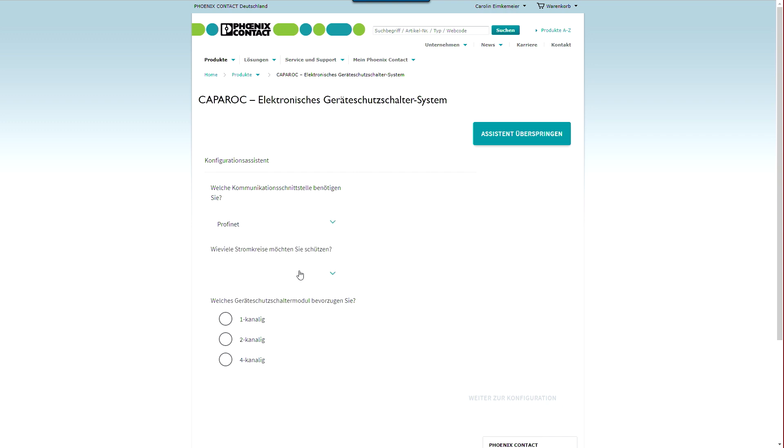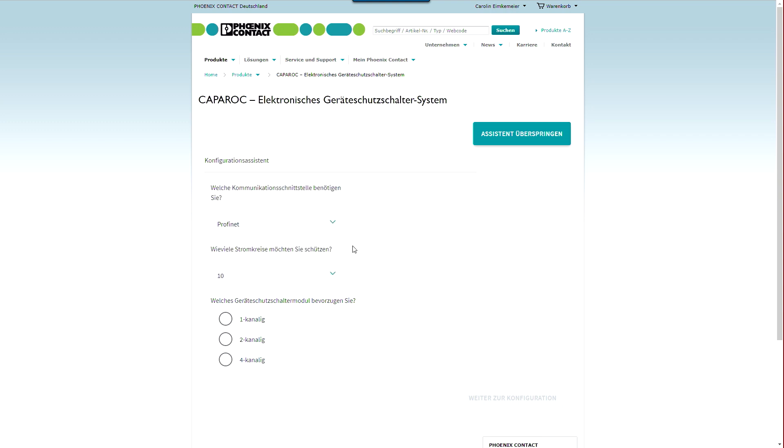Second question, how many circuits do you need to protect? 10. Third question, which circuit breaker module do you prefer? I prefer two-channel circuit breaker modules.